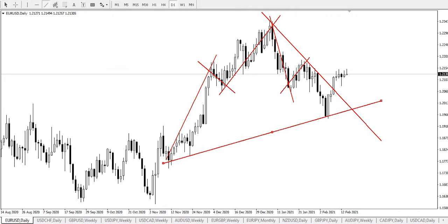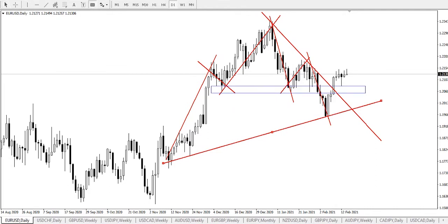And from there, price fell down to around this point. And from here, we had what looks like a double bottom formation that was broken. And at this point, there was a breakout of the triangular trend.